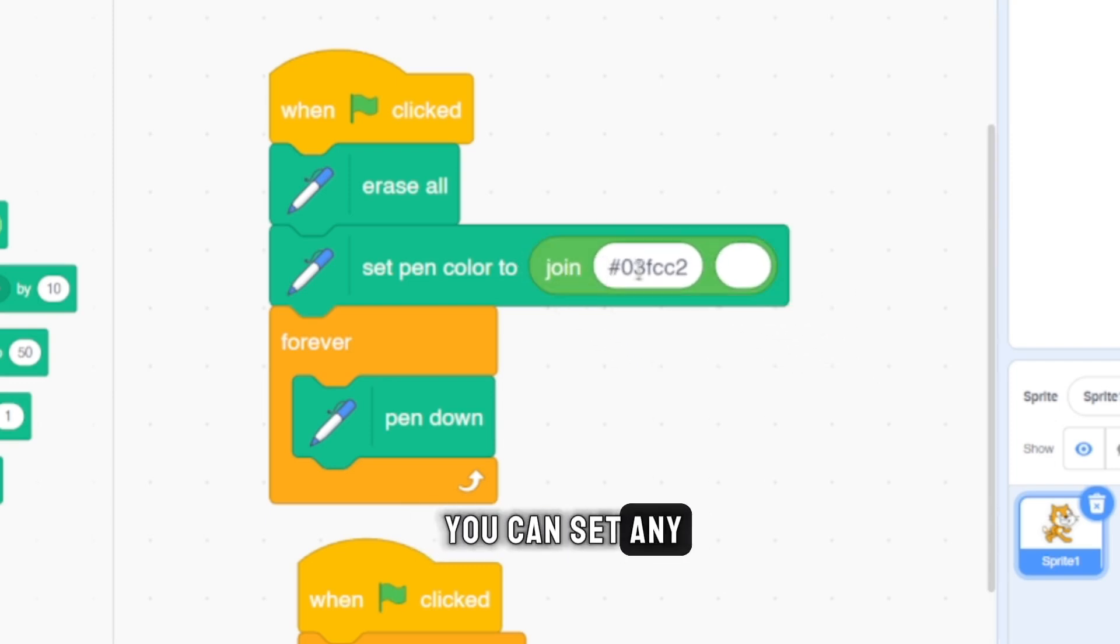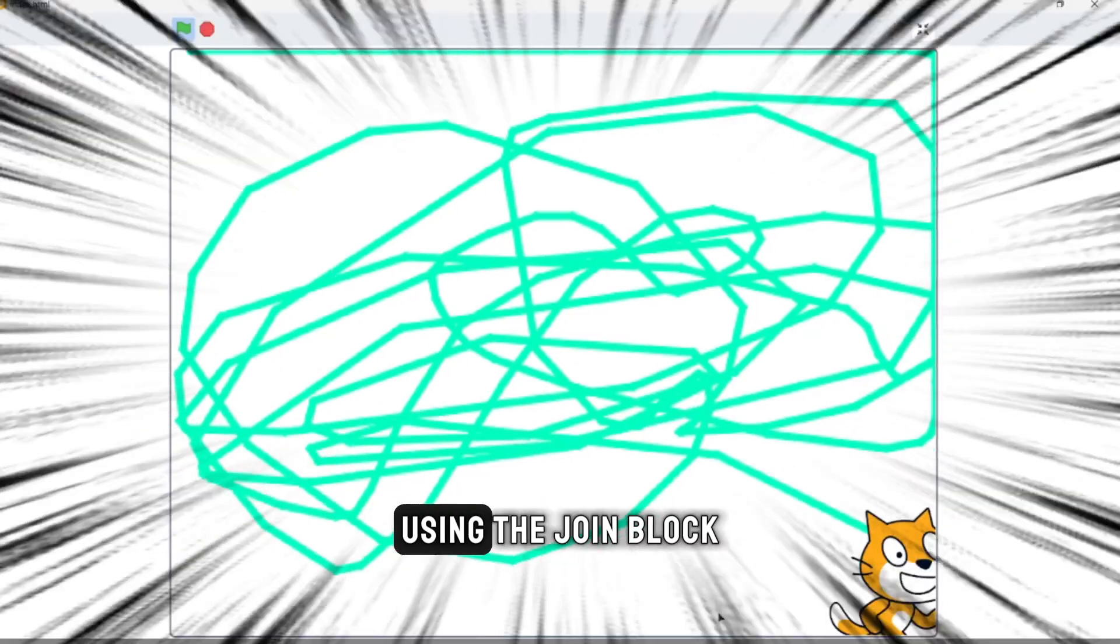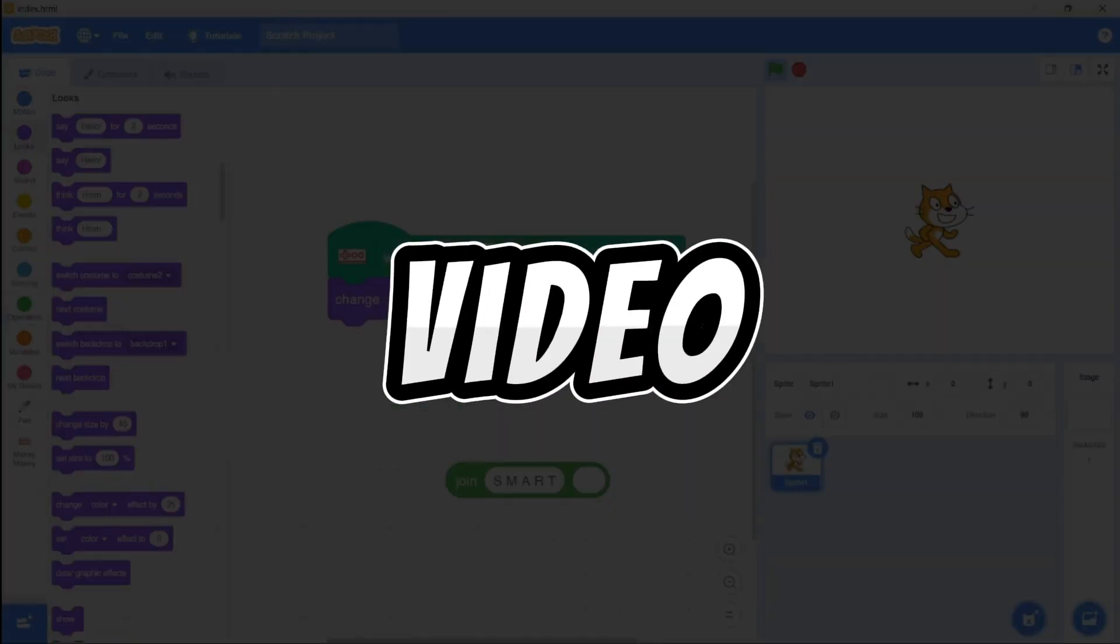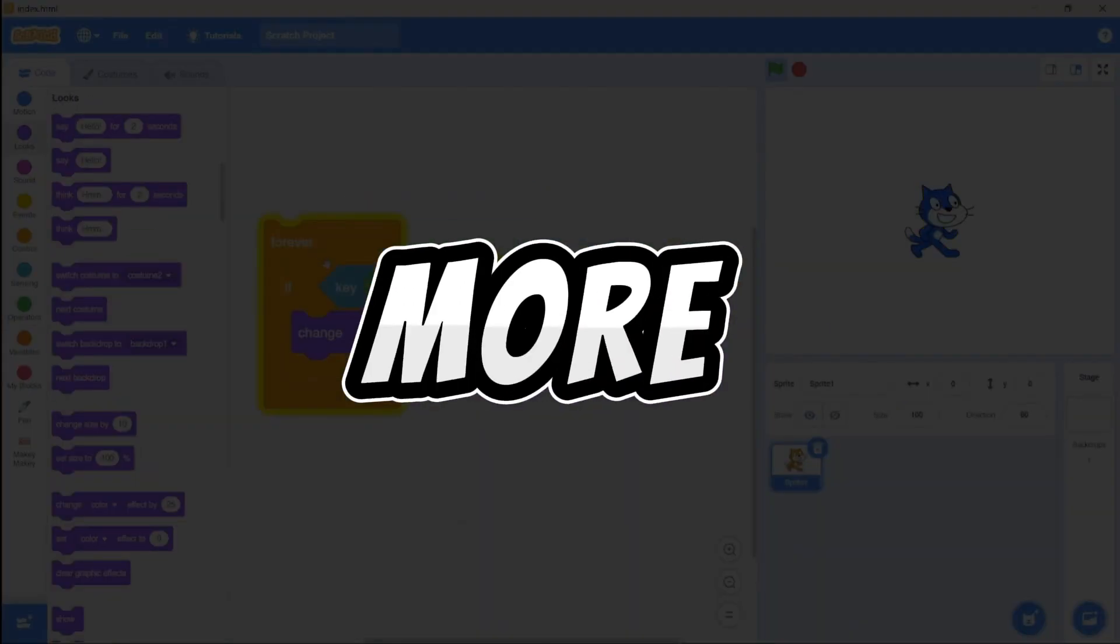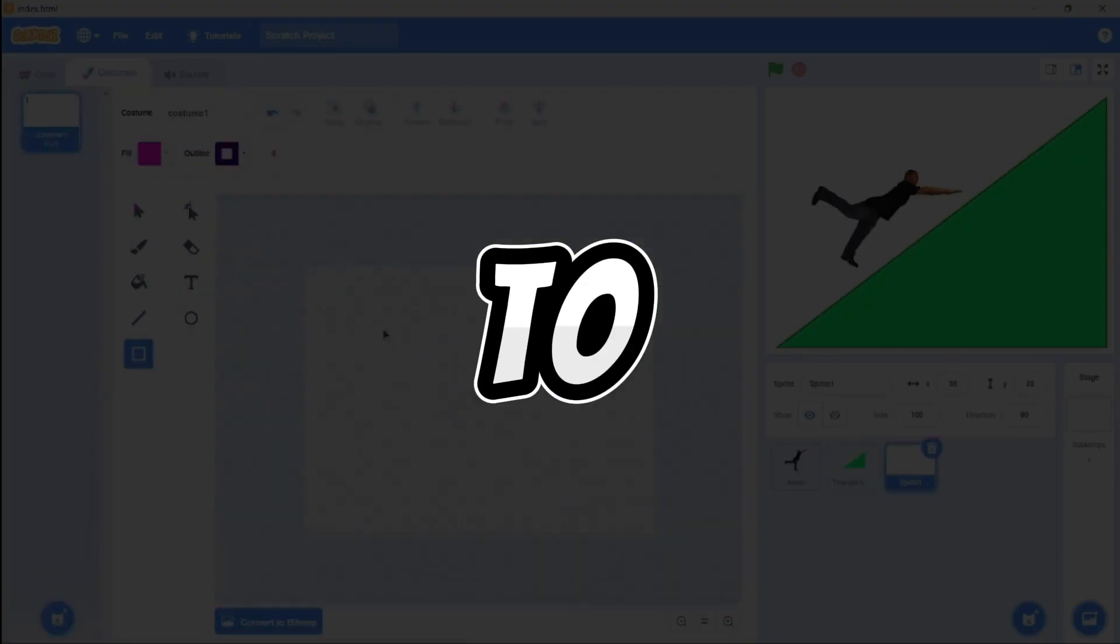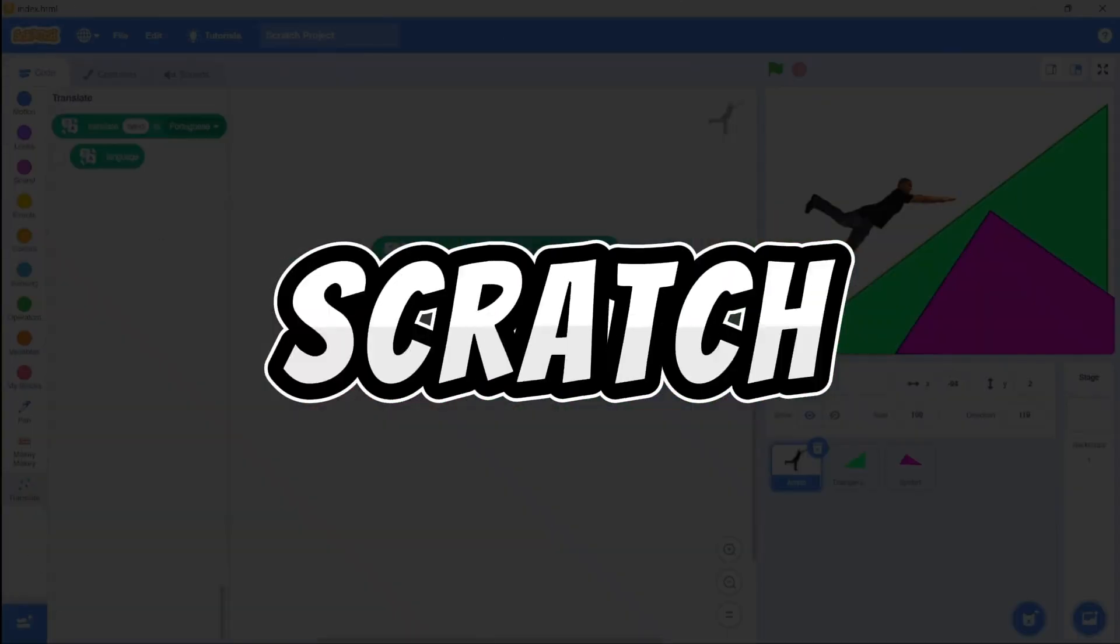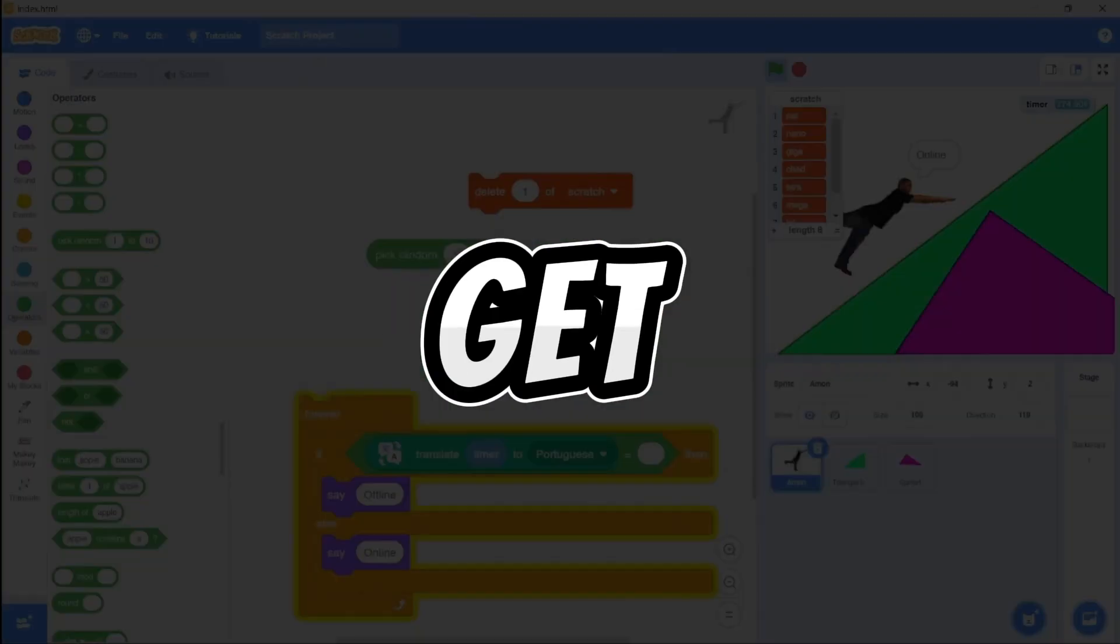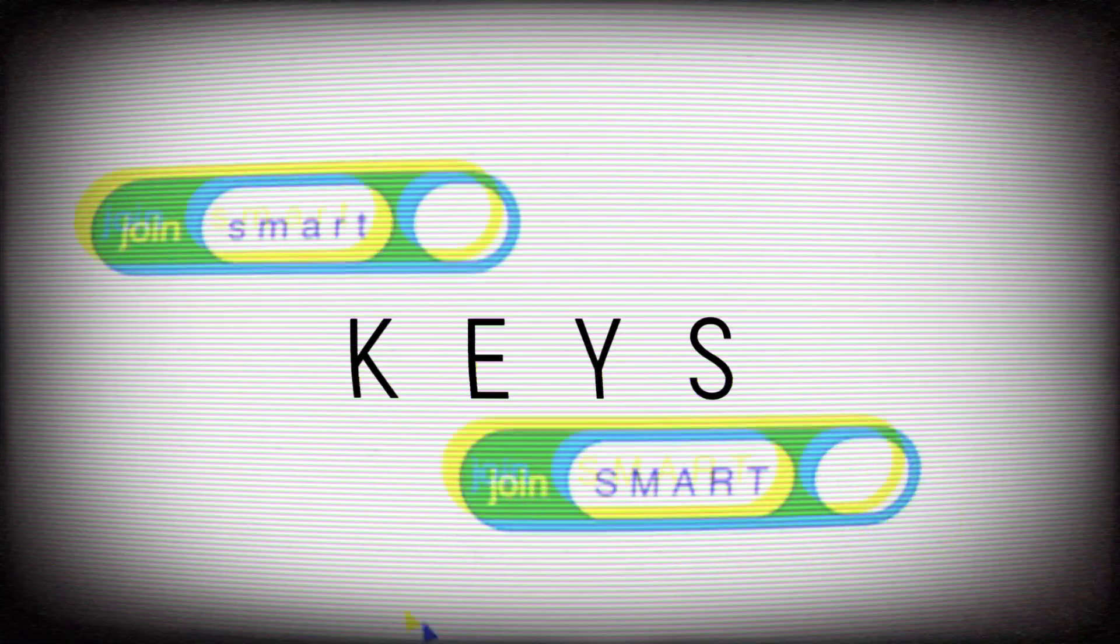Did you know that you can set any color using hex code with the join block? In this video, we're diving into more Scratch hacks to take your Scratch experience to the next level. Let's get started.